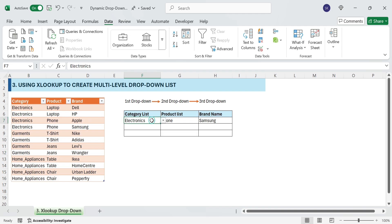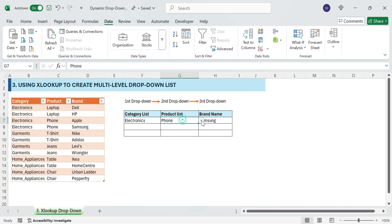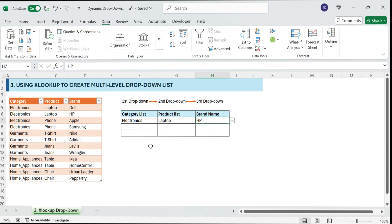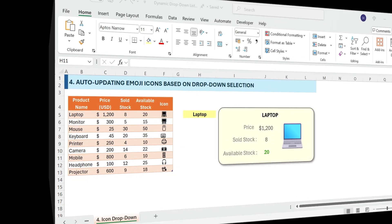Quick test: select Electronics in the first drop-down — the second drop-down updates to Laptop, Phone. Select Laptop — the third drop-down updates to Dell, HP. No manual updates required. Fully dynamic.